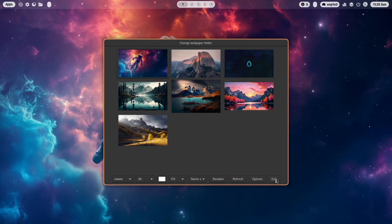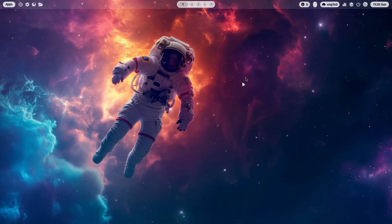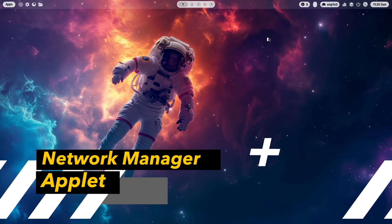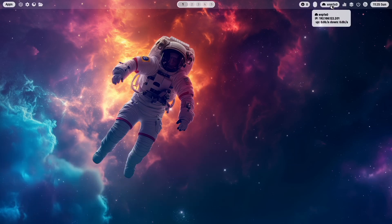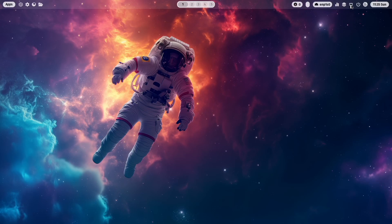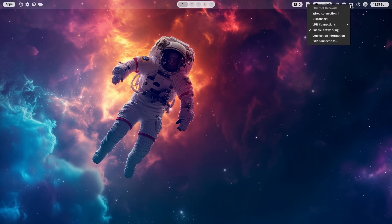Let's use this wallpaper for now. You can enable the network manager applet with a right-click on the network module, giving you direct access to available connections — also VPN connections and wireless connections.